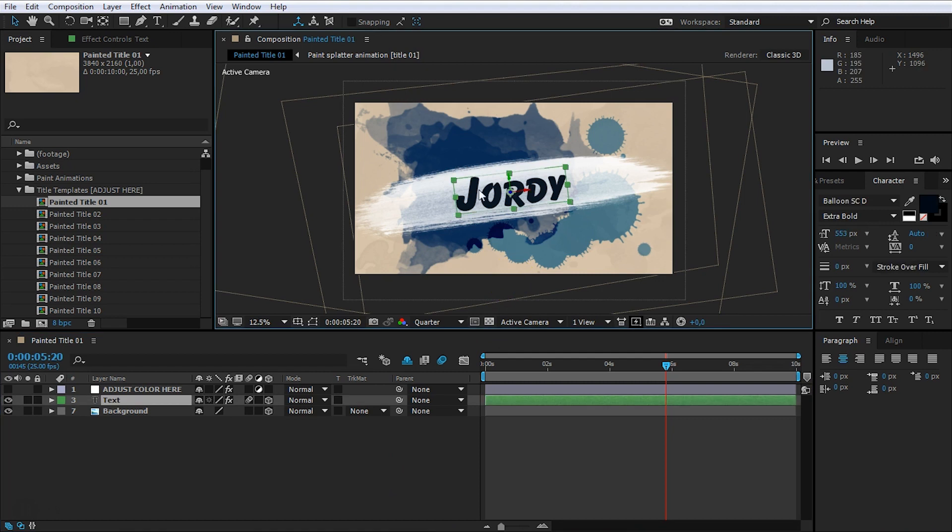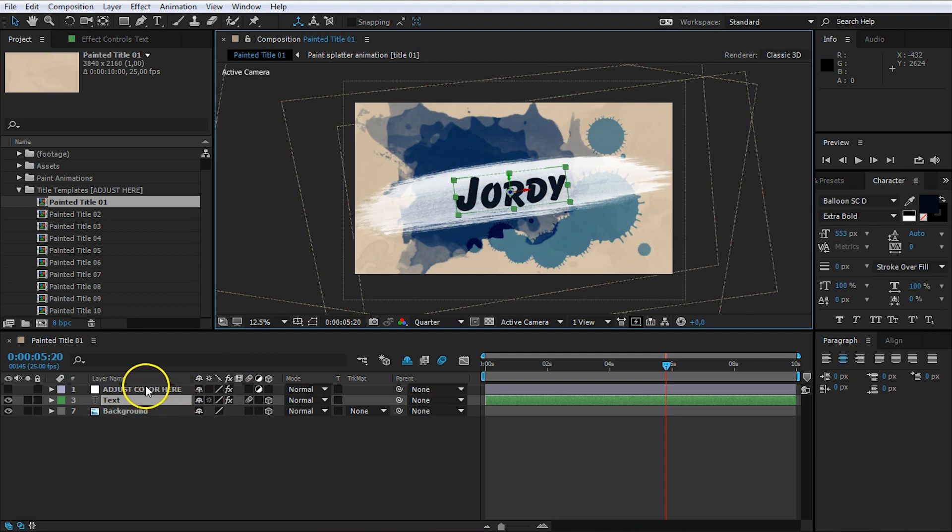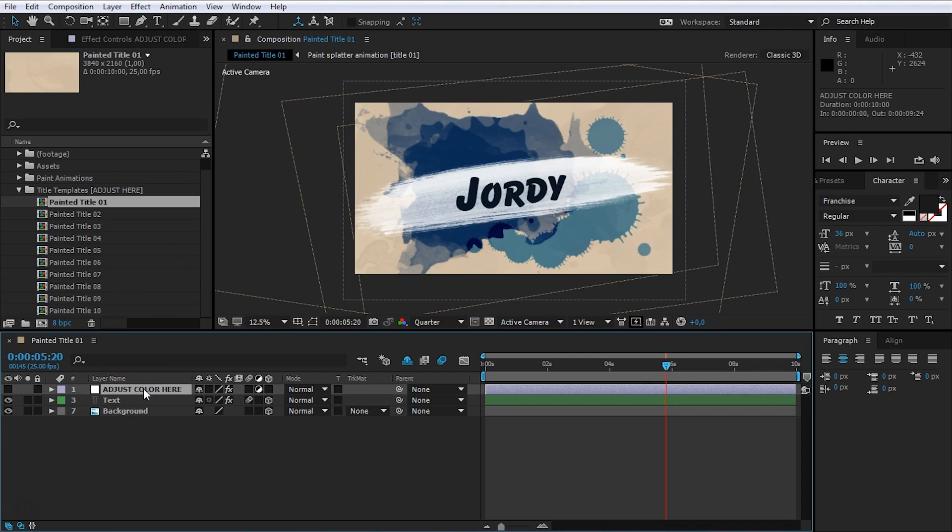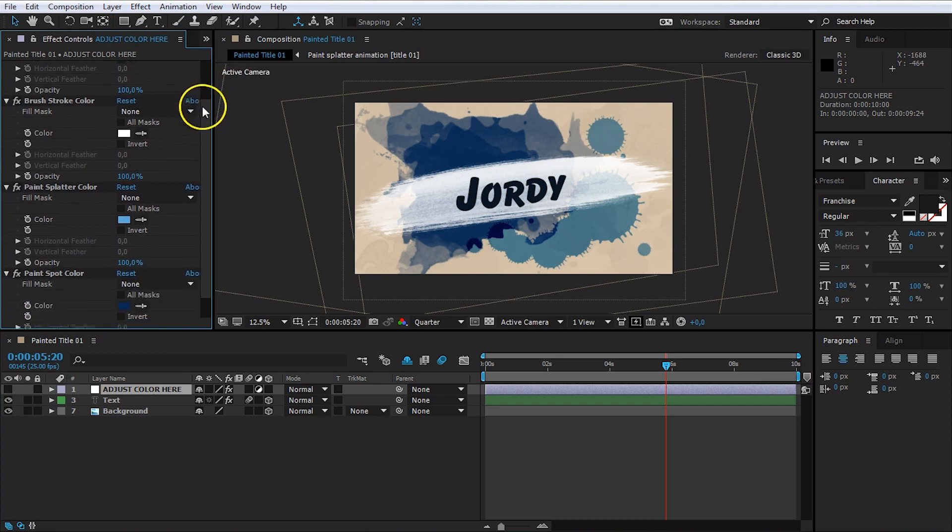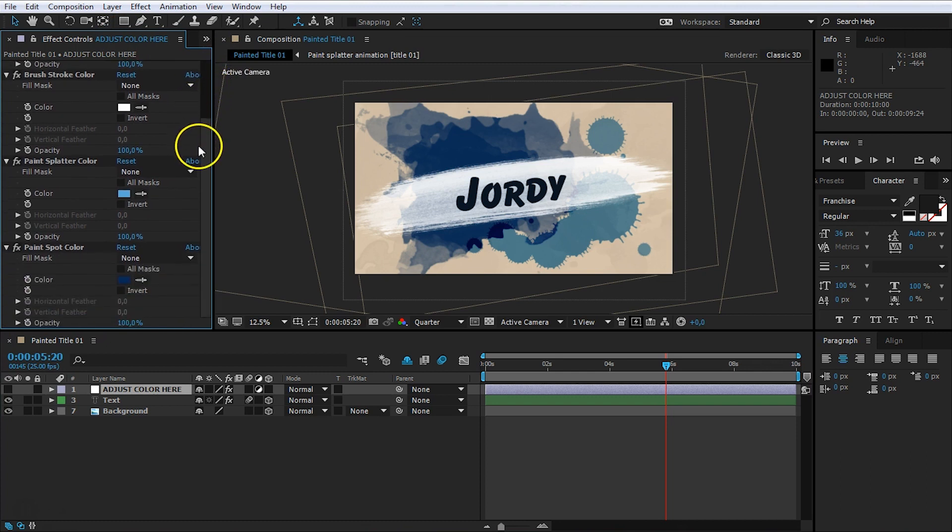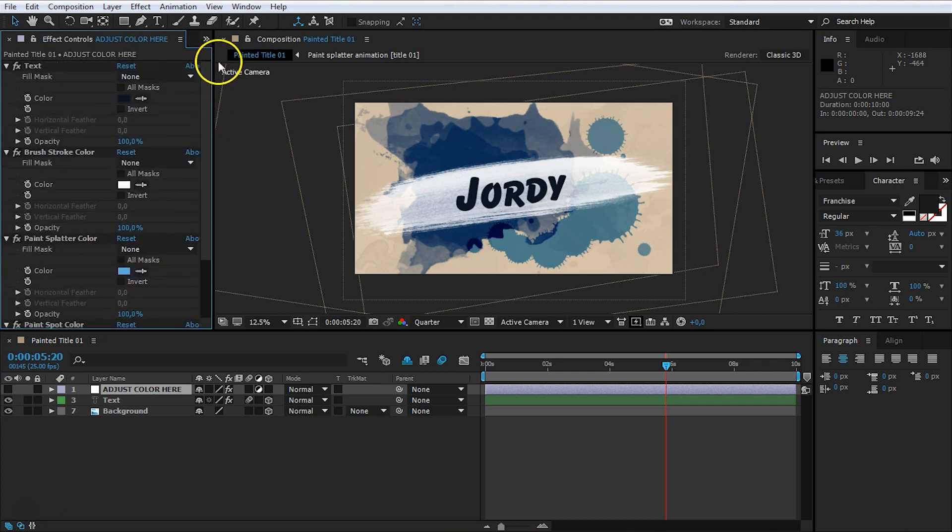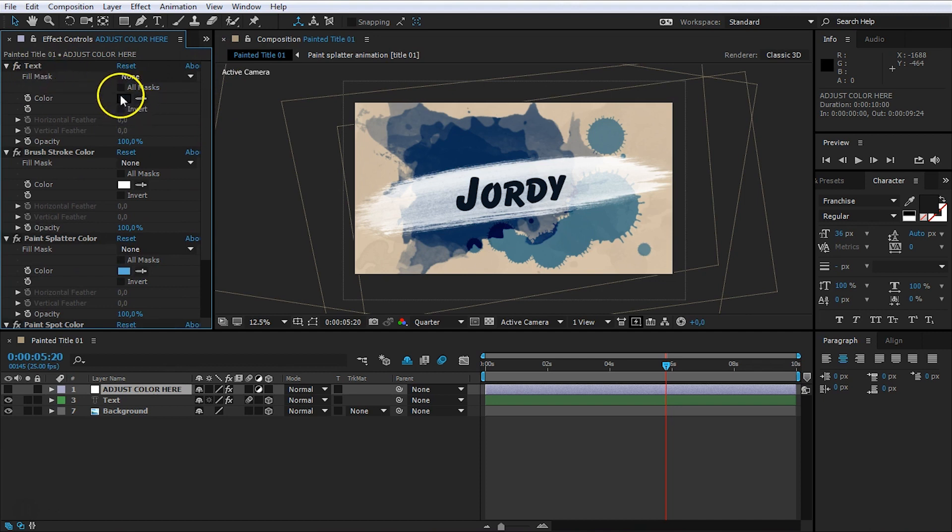Now, we've created something convenient to change the colors of the text and the background. And that is with this adjustment layer right here. It also says here, Adjust Color Here. Just click on that layer and head over to your effect controls up there. And from here, you will find actually all the properties of the elements in that project. For the text, you can change the color right here. It also says the name there, Text.